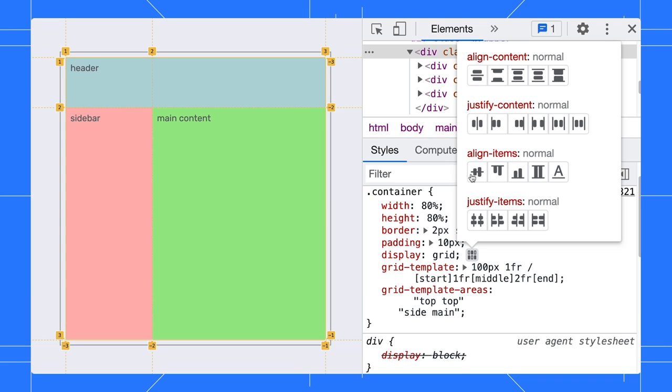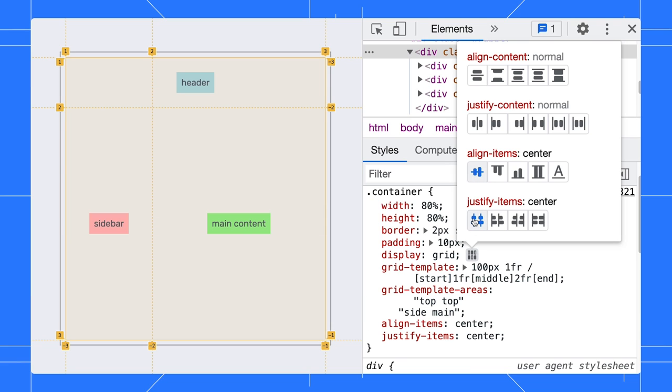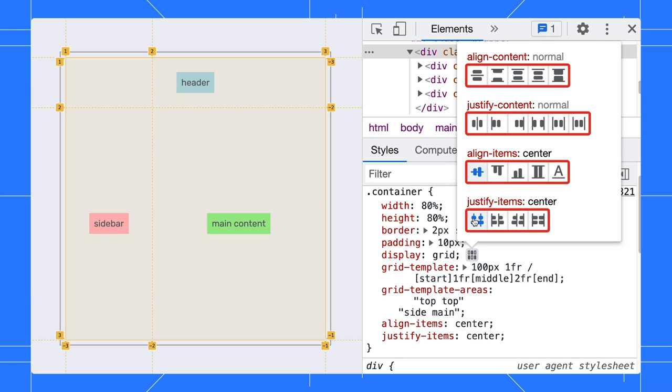Then select align items center and justify items center to center the items. I like this editor because it shows me a nice overview of all the options visually.